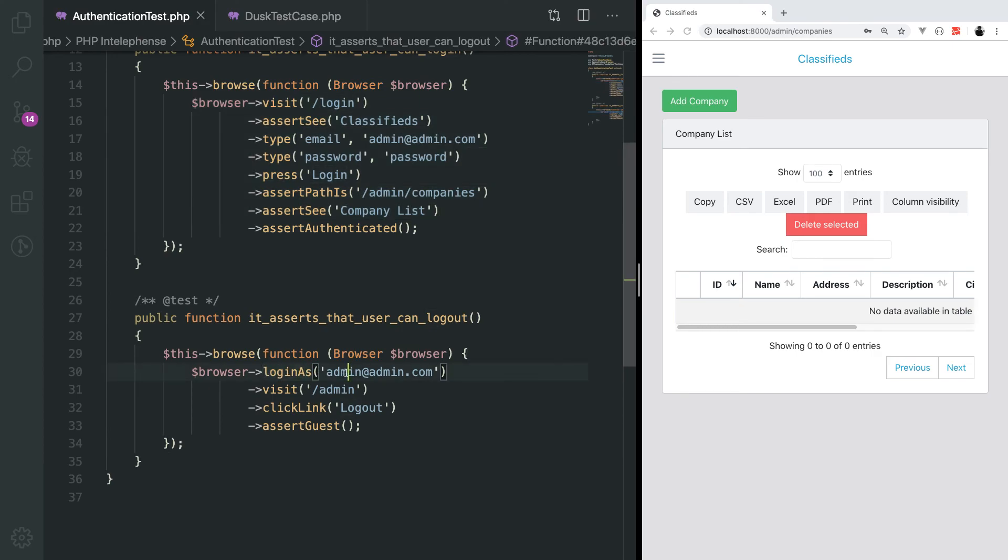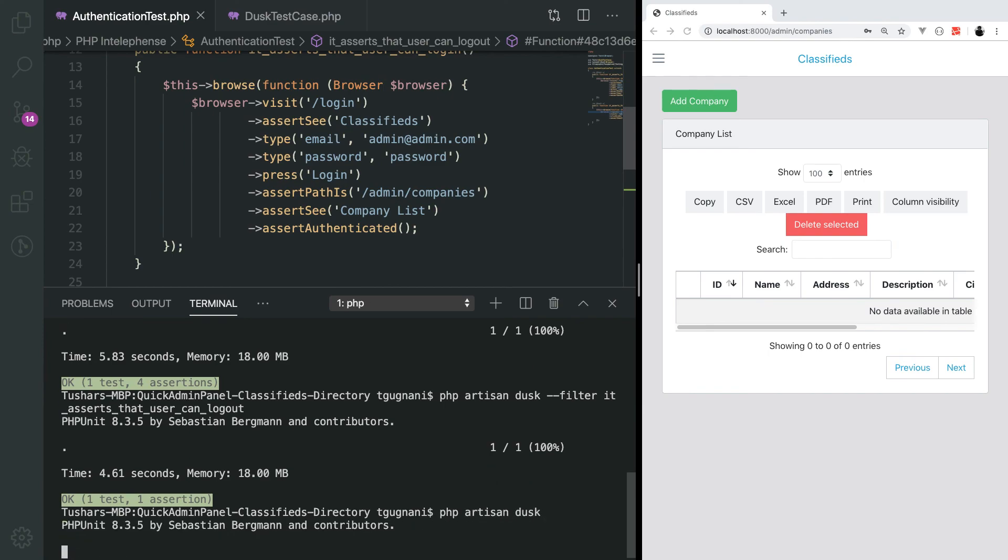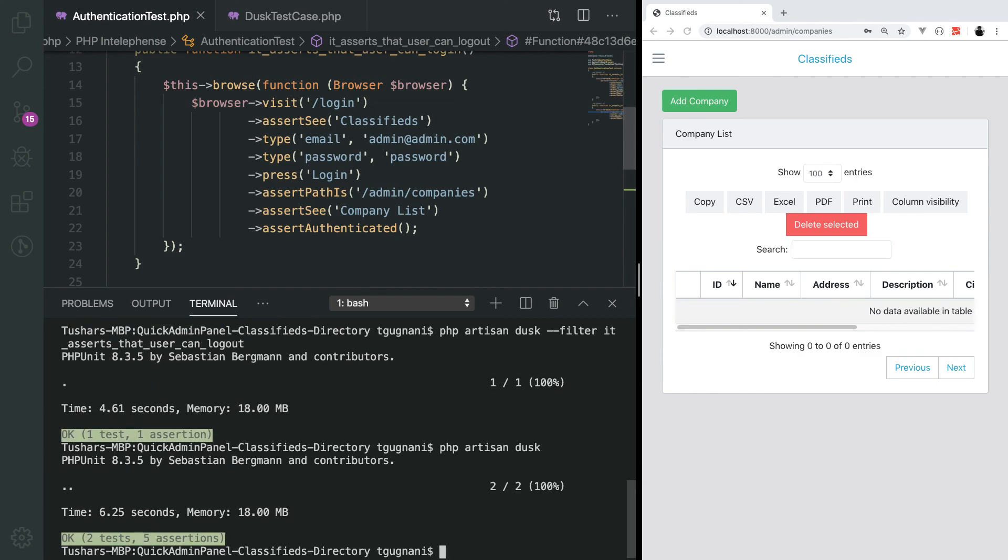In this video we covered that a user can log in and log out with the help of automation test and we can run this test again and again. To run both the tests, I'll just run the PHP artisan dusk command and this should run both the test. Both of them work fine.